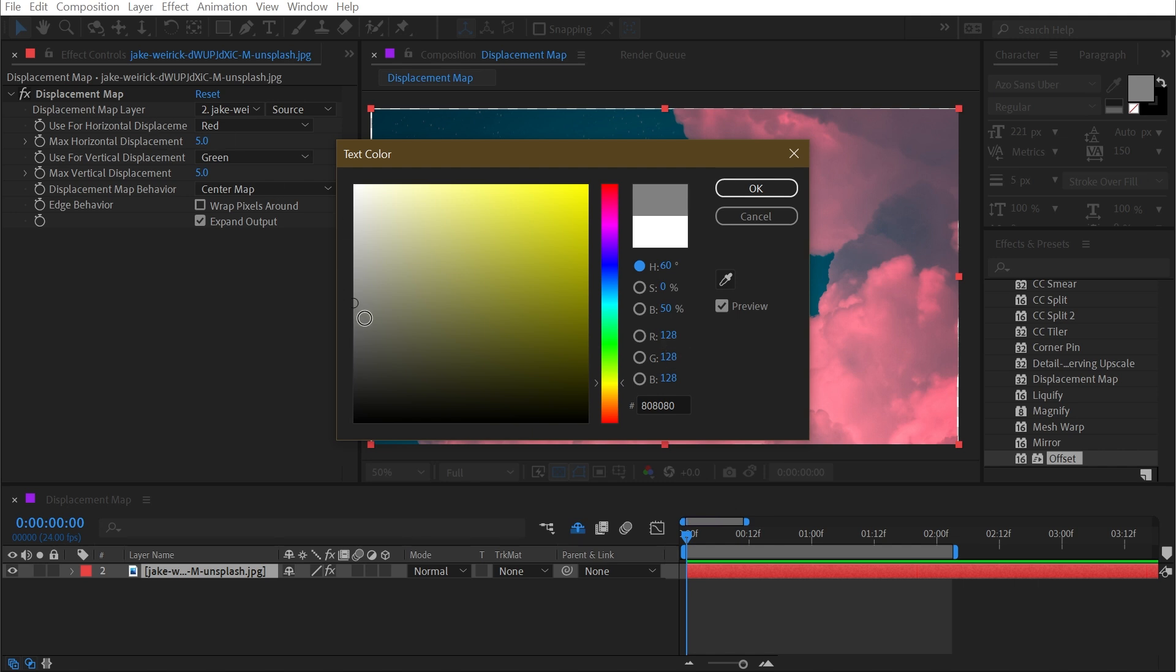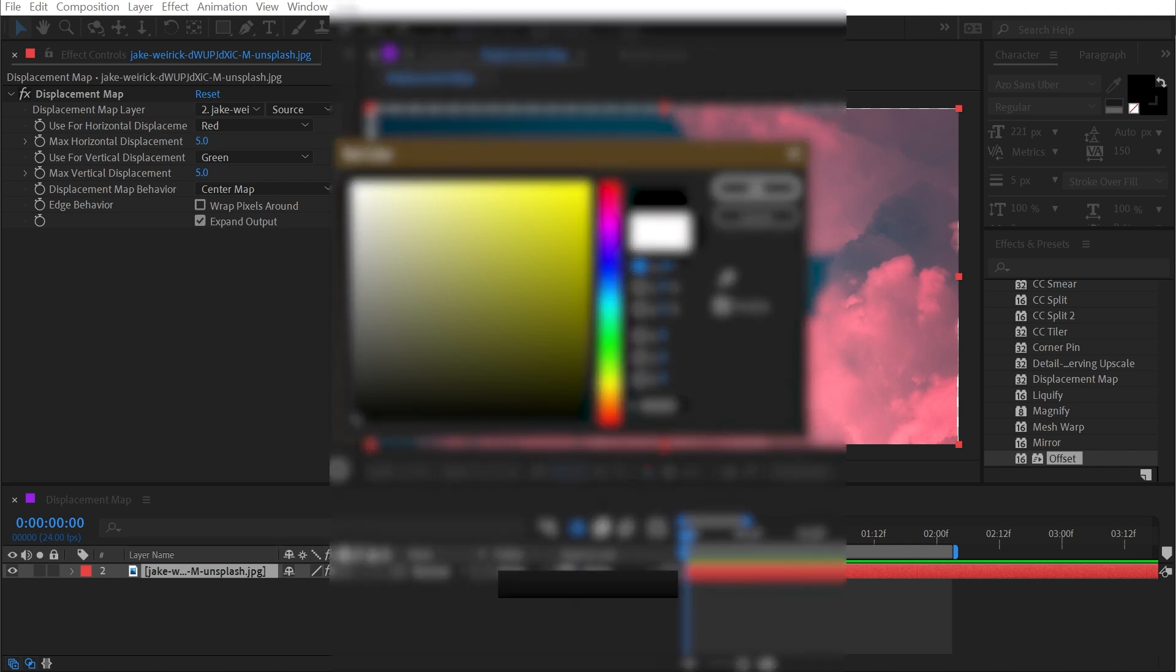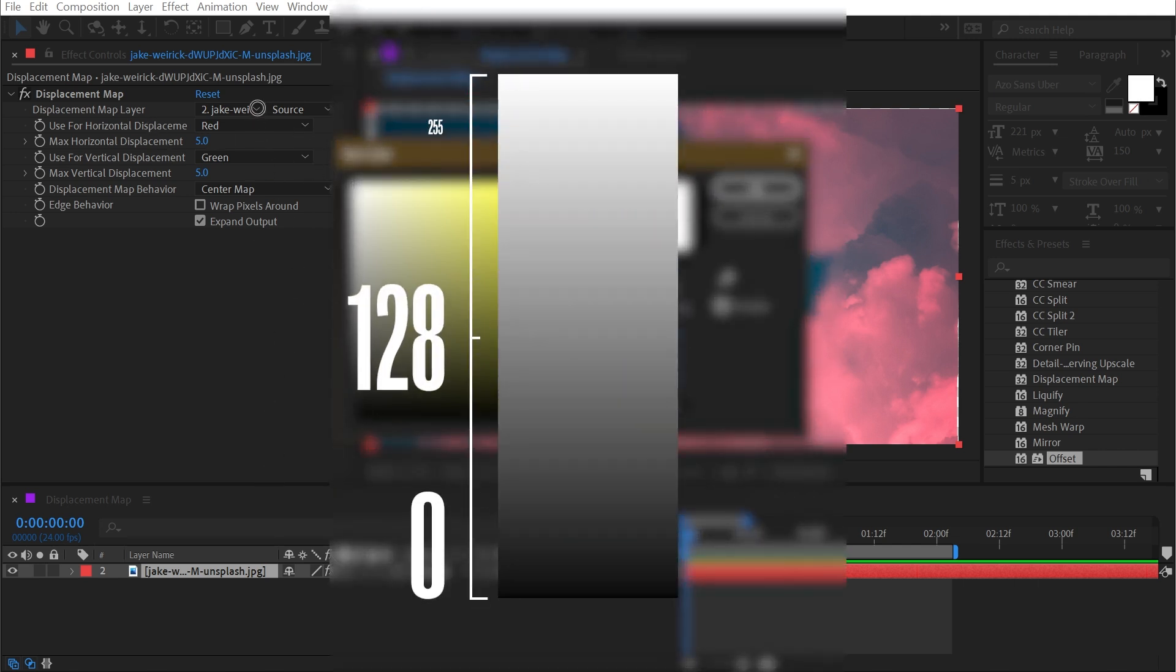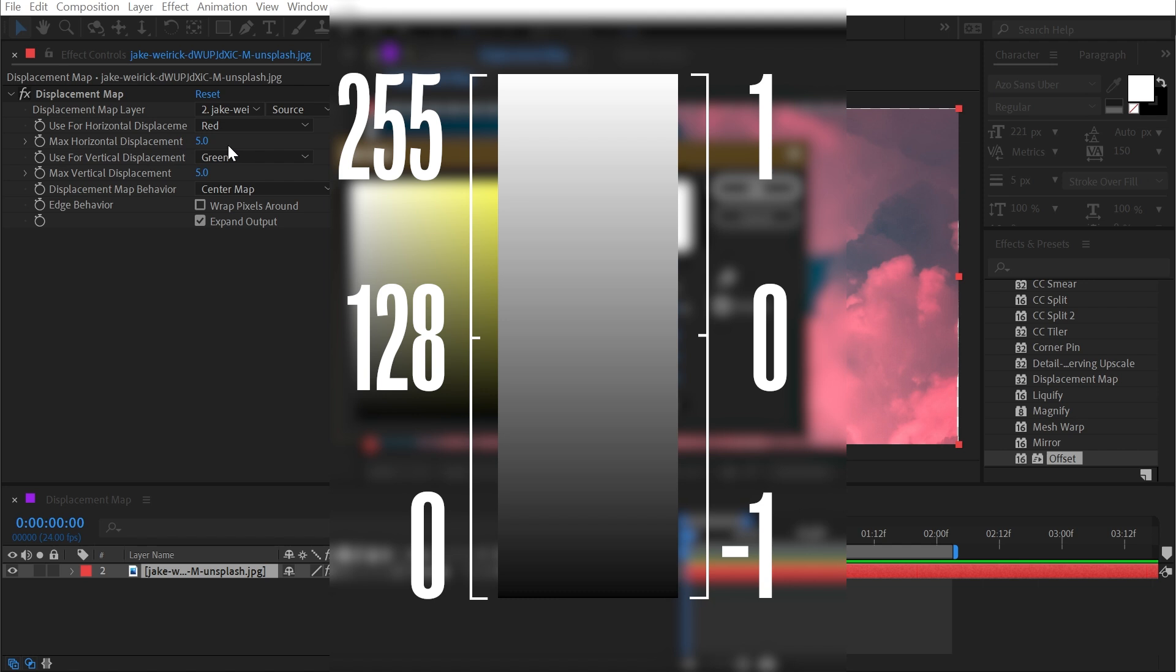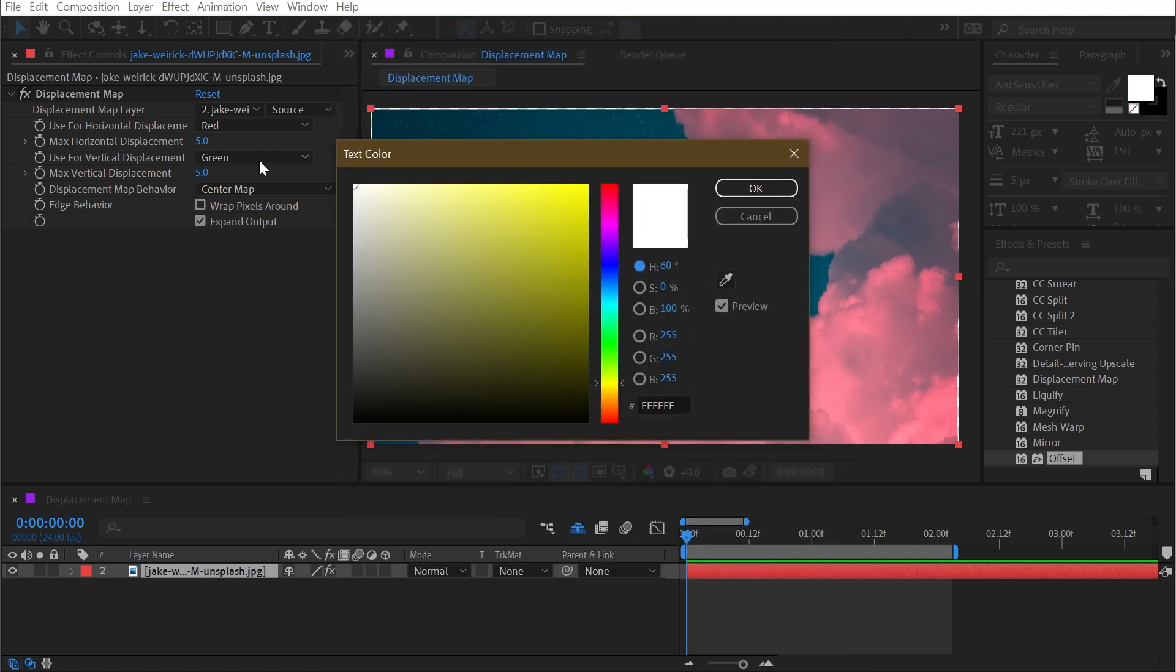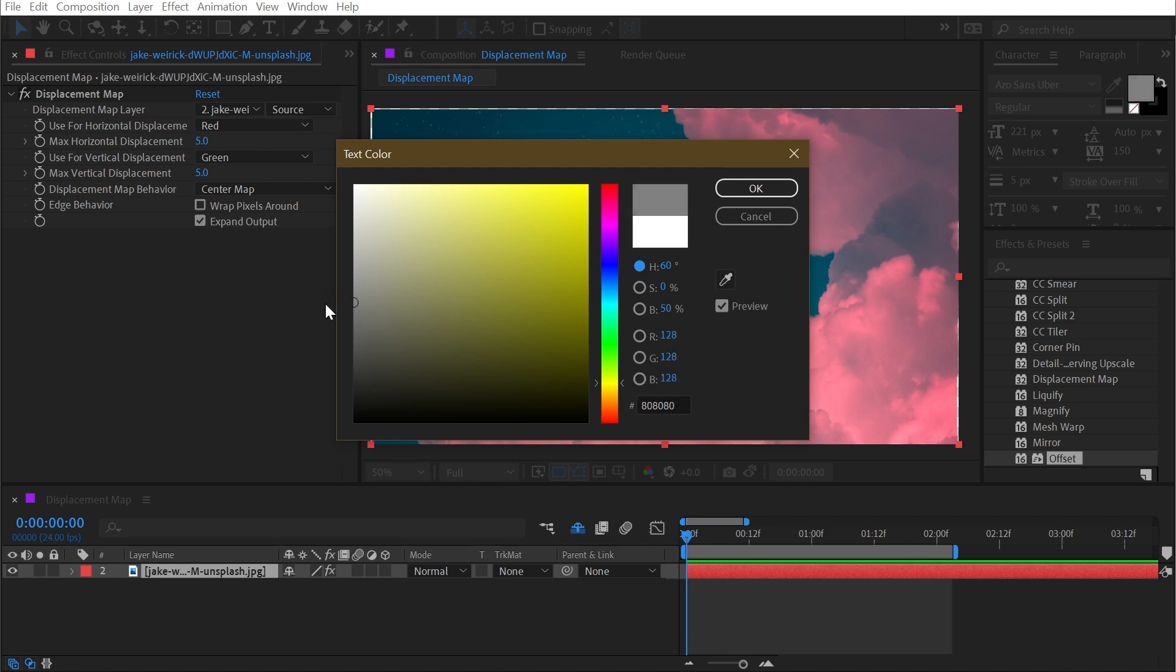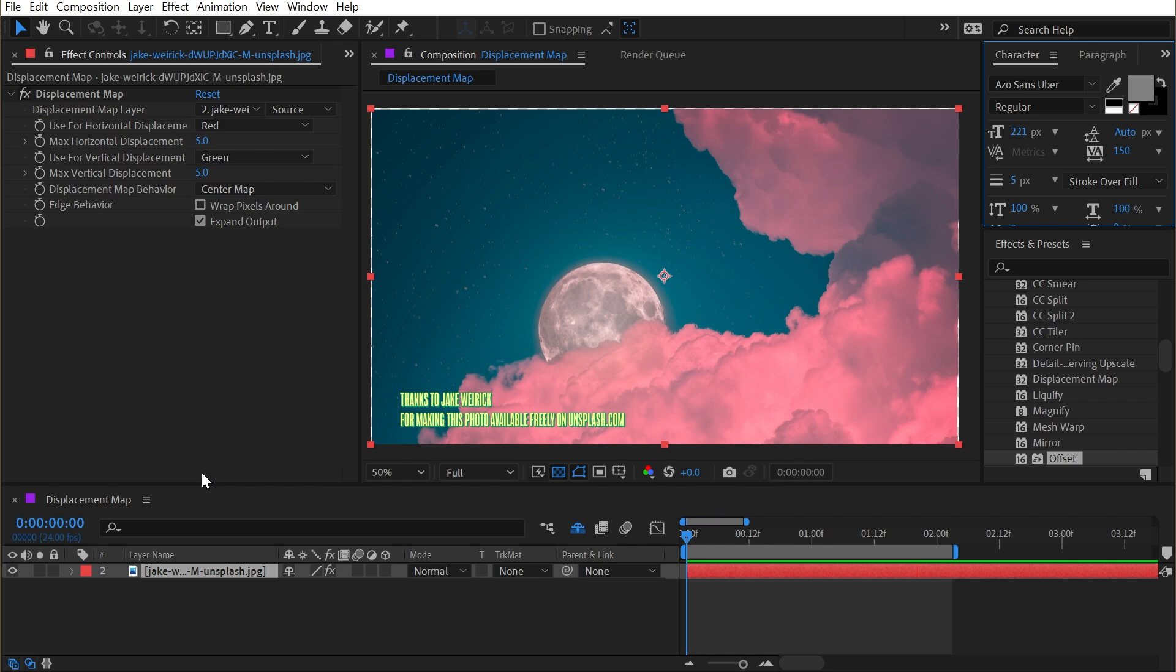This effect is going to convert this scale from zero to 255 to a scale of negative one to one, and then multiply that by whatever you set in the max horizontal and max vertical displacement. Meaning that a value of 255 will give us five pixels of horizontal displacement positively, a black value of zero will give us negative five pixels of horizontal displacement, and right in the middle at 128, we will get no displacement at all because it's a value of zero times this factor of five pixels. That was a lot of talk, but let me give you a very clear visual example of what all that means.